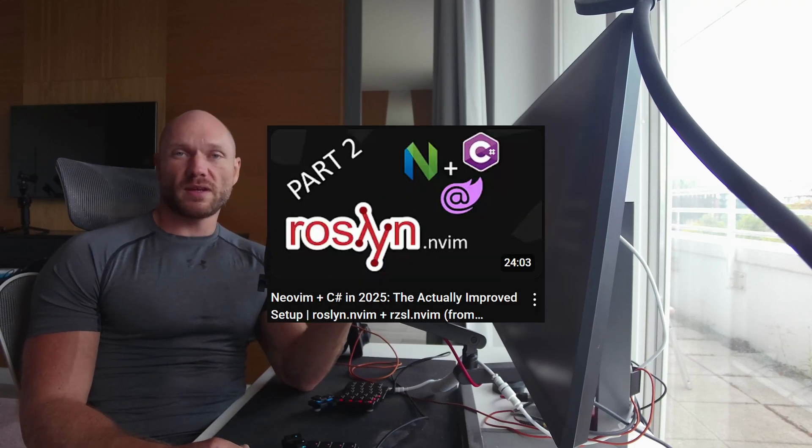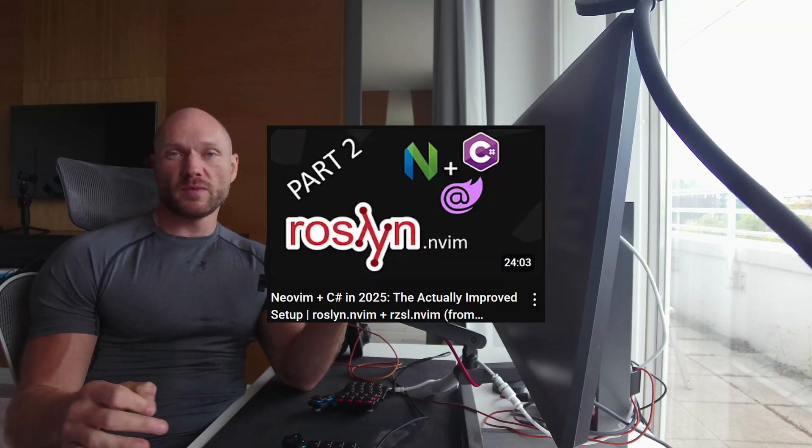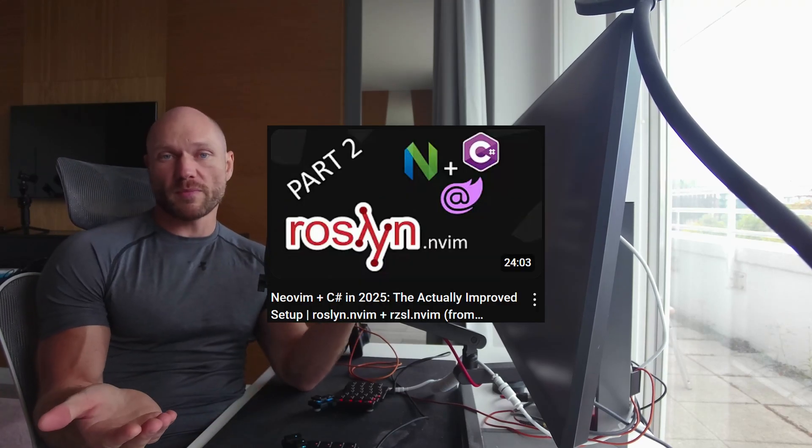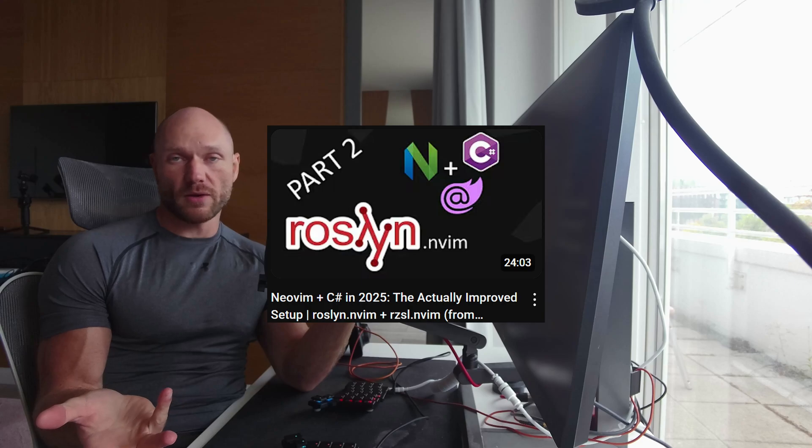What's up guys. In the past we set up C# for NeoVim so you could technically program C# in NeoVim, but now what?